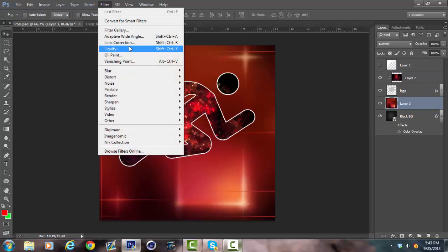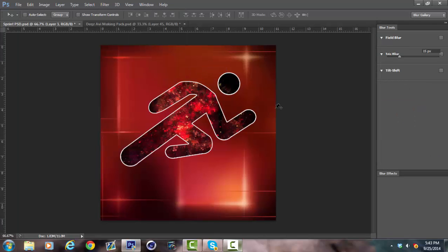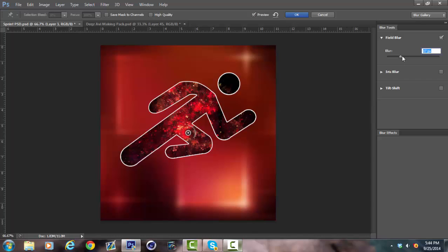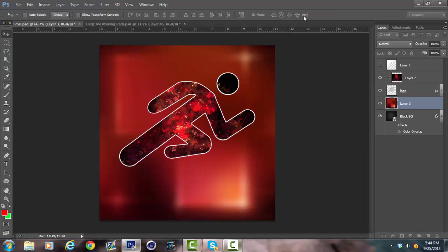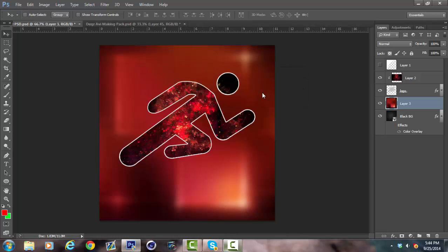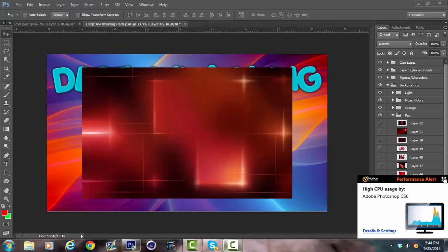Now what I do is go to Filter, Blur, Field Blur. You can do experiments with the other kind of blurs. I usually just stick to Field Blur. Pretty basic. And then this will pop up on the right hand side. And as you can see, it's already blurring it. You can make it more blurred. Twenty-one pixels. I'll keep it as twenty-one.